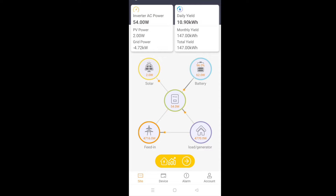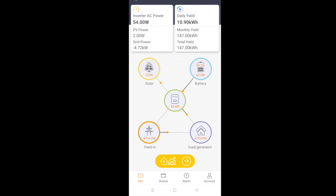So you want to set the forced charge time of your batteries for a certain time of the day. First of all, I'm assuming you've already signed up for the Solex Cloud account and you've downloaded the Solex Cloud application or app to your phone or device from the app store, either Android or Apple. Once you've done that and logged in,